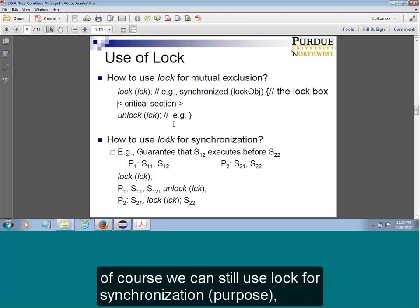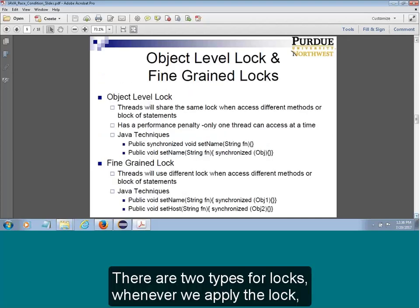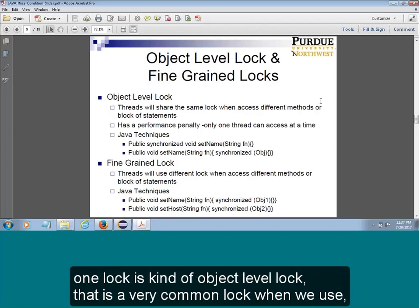We can also use a lock for synchronization, but when you have a better solution, you would use that instead. There are two types of locks. One is the object-level lock, which is very common when we use the synchronized keyword — you put synchronized on the method name, and they are using the object-level lock, which is the object itself — 'this'.